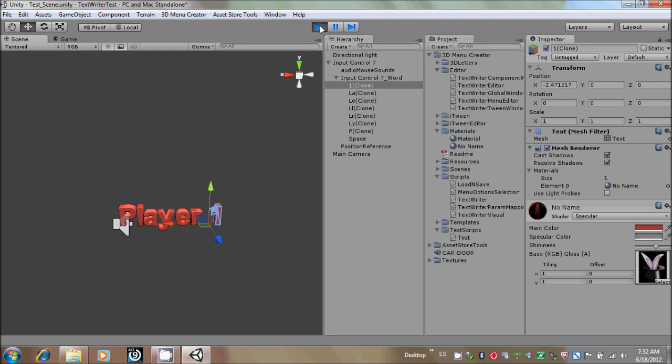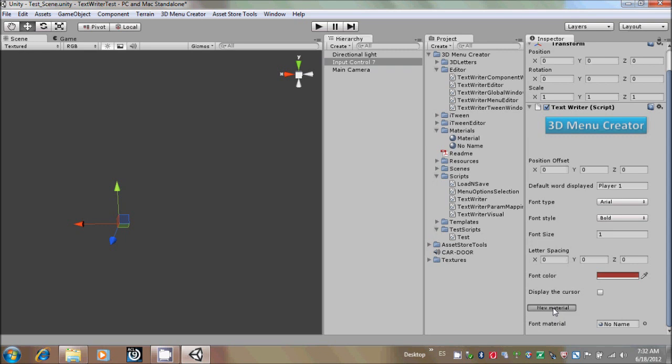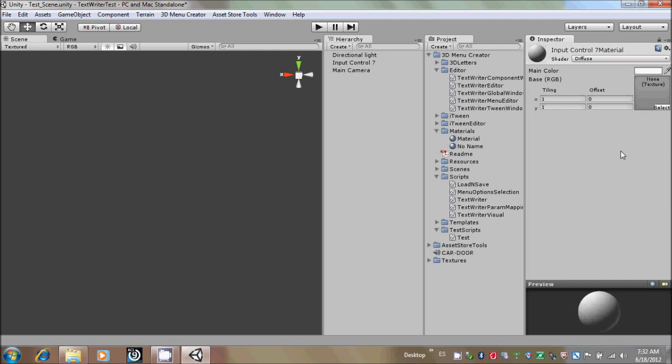You could also click on over here, and it will create a new material with the name of the control. If you double-click it, you could also change any of the settings of the material and its shader. So that is what it is for. So thank you for listening to this tutorial.